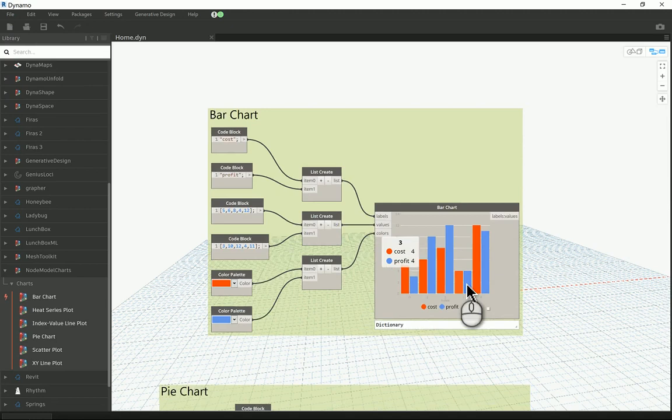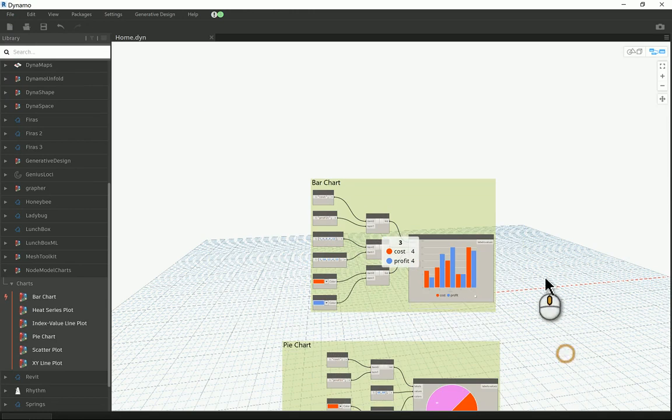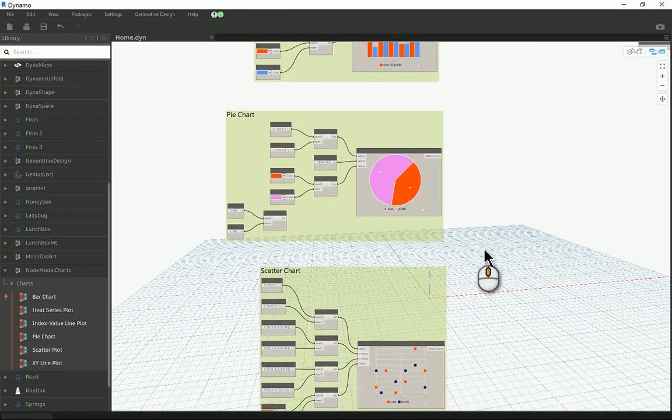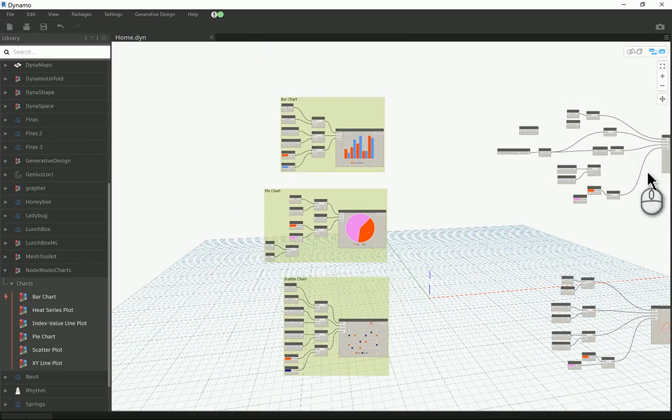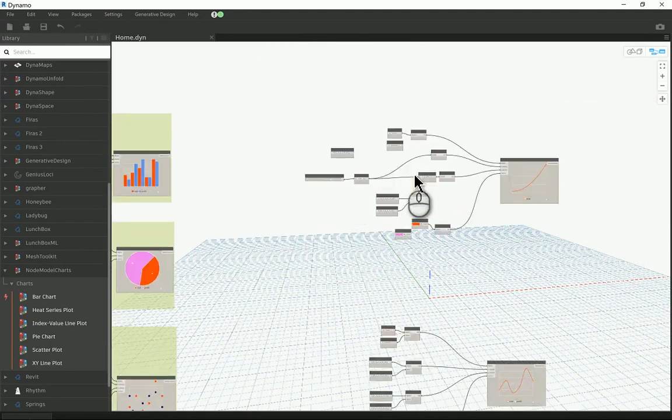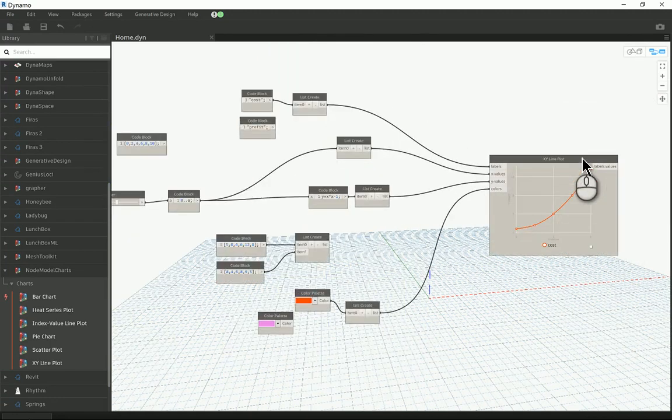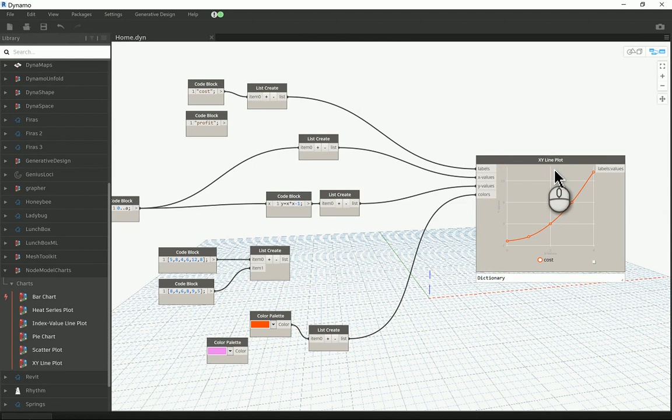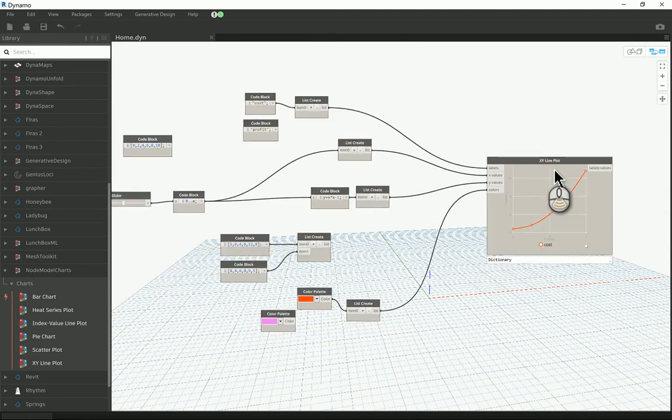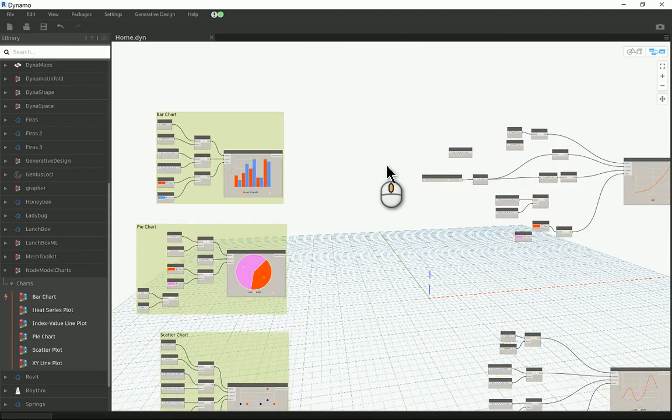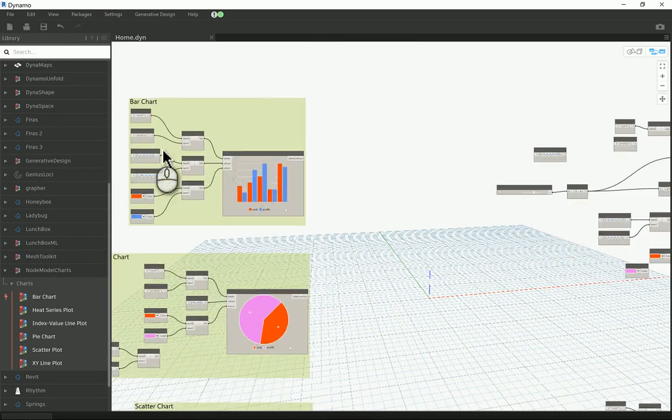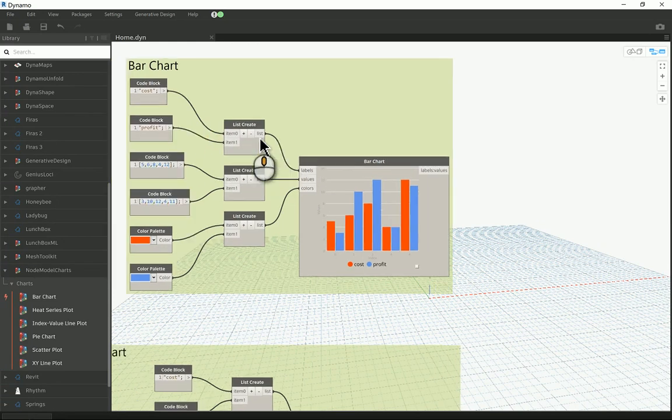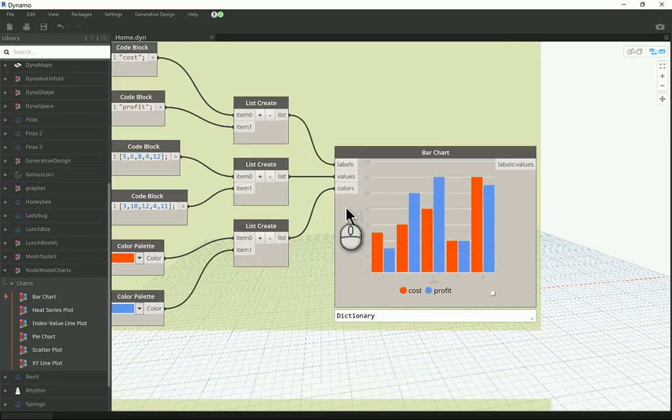We also have the pie chart, we also have the scatter charts, and we have a couple of other types. This is the linear one, the XY line plot. I'll be starting today to talk about the bar chart which is the easiest one.